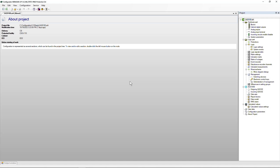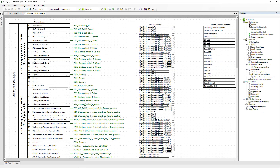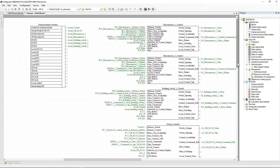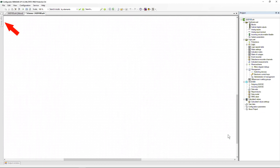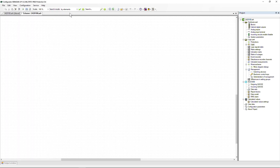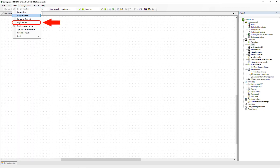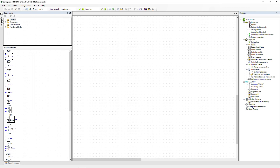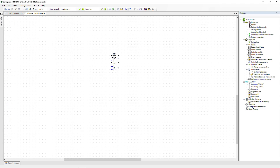After successfully opening the configuration file, select the Logic item in the project tree. The logic can use logic elements located in the side tab Logic Library. If there is no tab, the library can be opened through the View menu. To add an element to the logic, you must drag it from the library. Deletion is carried out by pressing the Delete key on the keyboard or through the context menu.